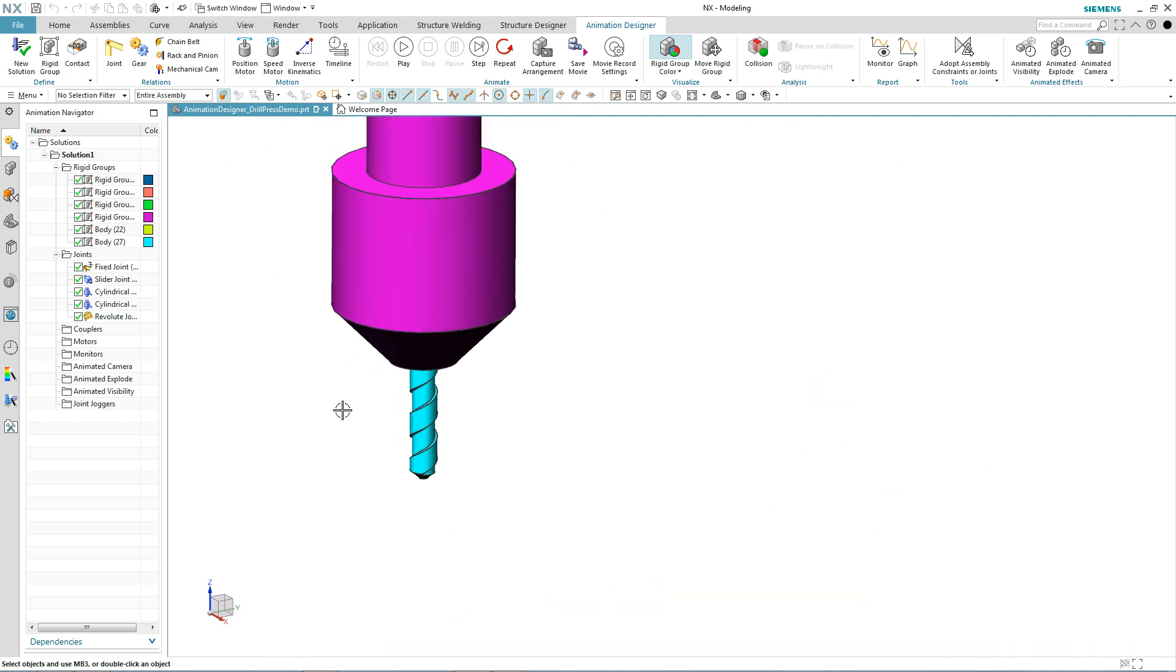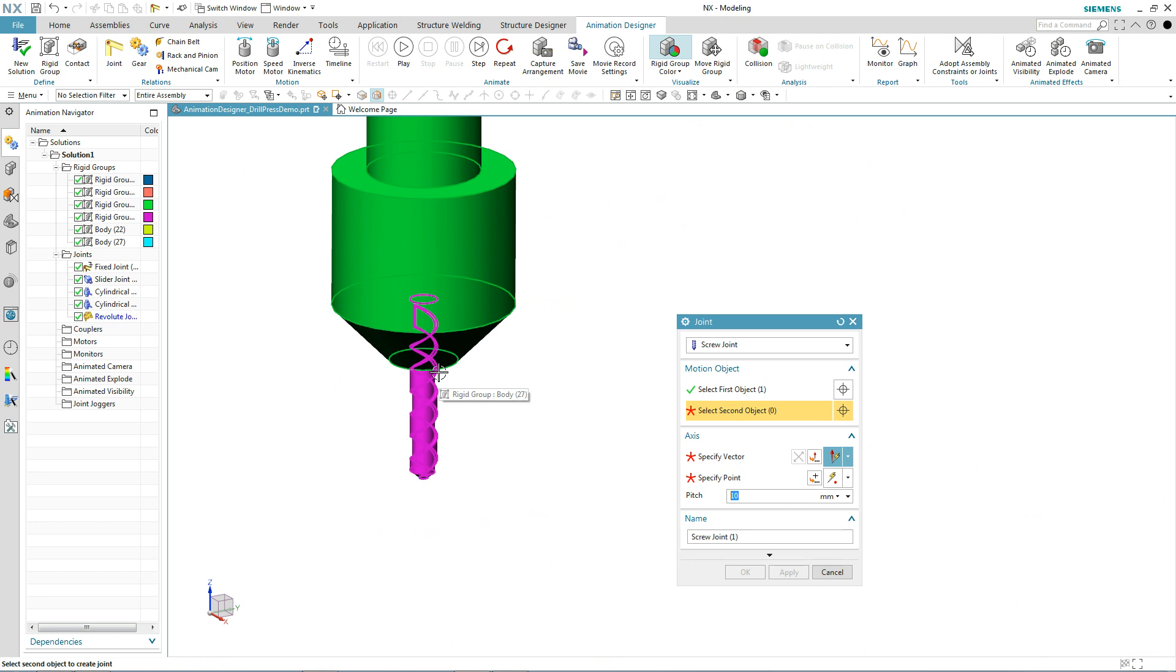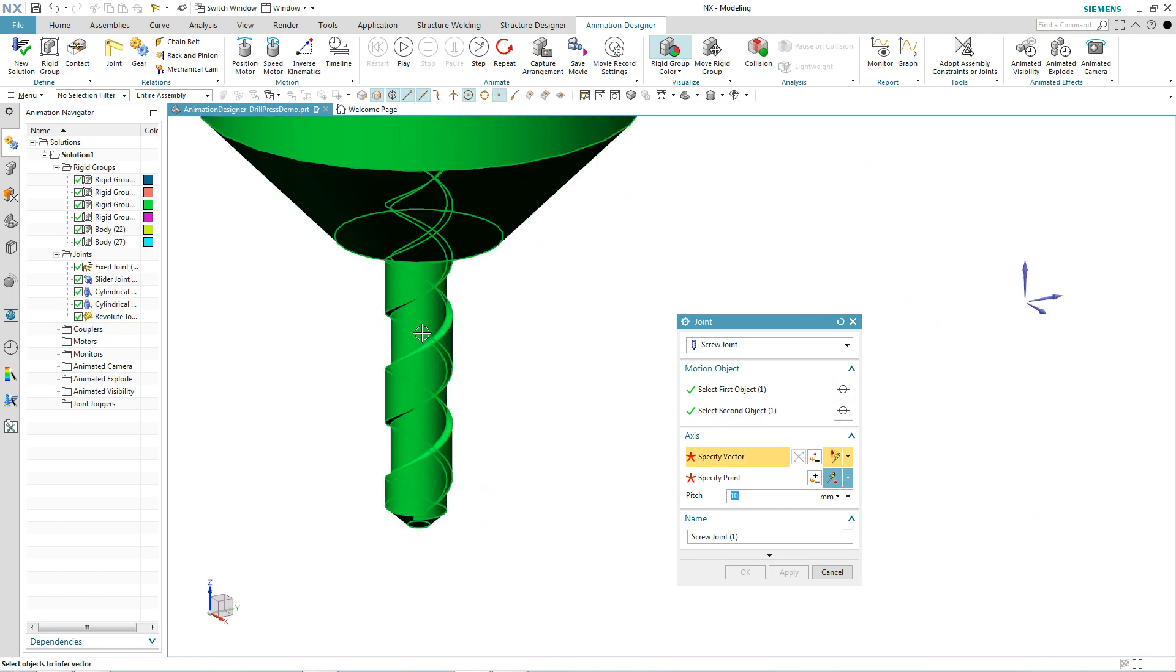Ideally, we'd like to put a screw joint on here so we can have some realistic behavior of this thing spinning and protruding in or out of the part at the same time. Some new capability allows us to do just that. We'll add a screw joint. The process is pretty simple. Just pick the first part, the second part, the axis of revolution, and the pitch. Here we'll just take the default of 10.